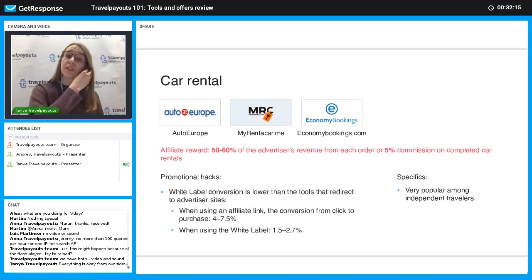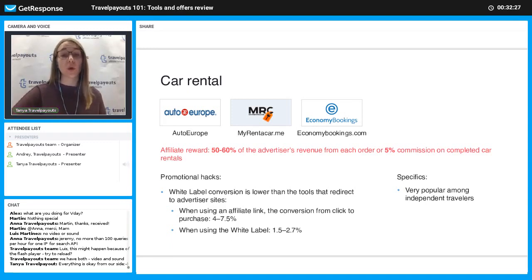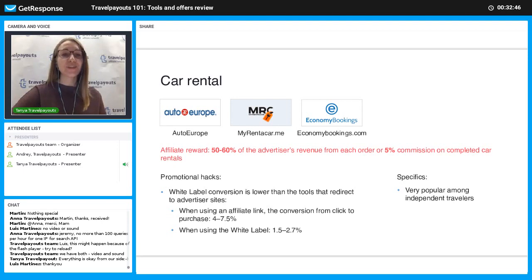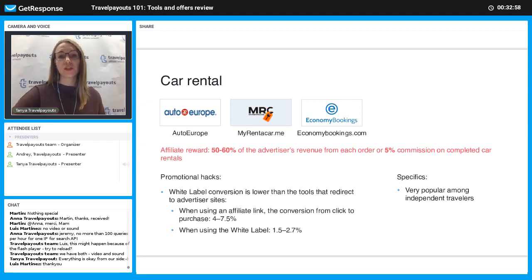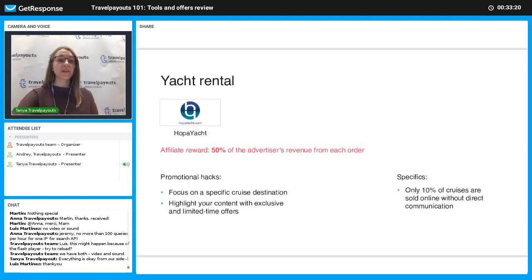Due to increasing independent travel, there are growing requests for car rental relative to air tickets and hotels. The average car rental check is about 25-40 euros per day — less than a one-way taxi. In the car rental vertical, white label shows a lower average conversion rate than referral links or other tools that redirect to trusted advertiser sites. You can check detailed conversion rate info and find the search widget from RentalCars Europe already available in your affiliate account.